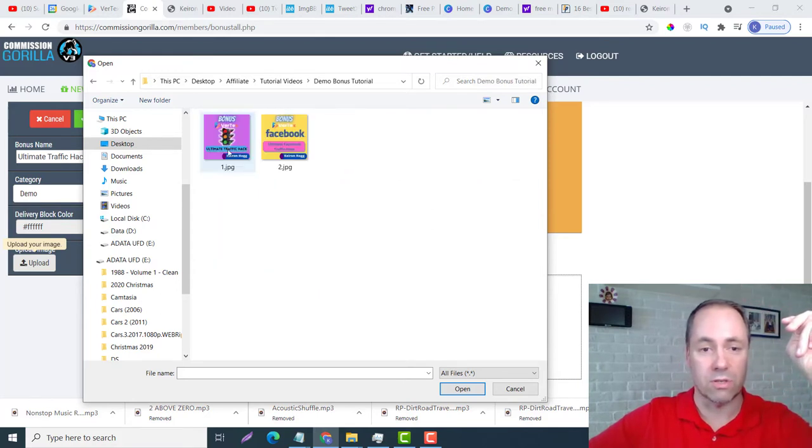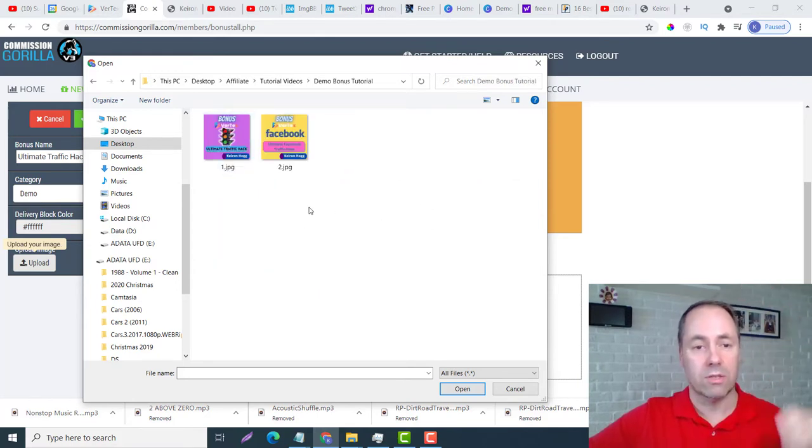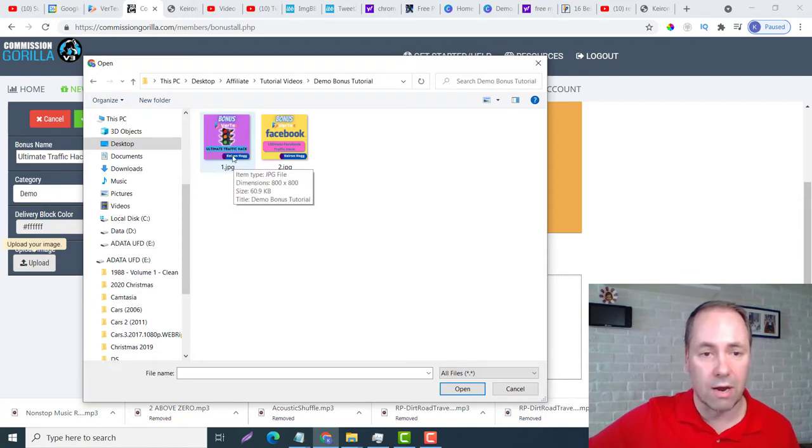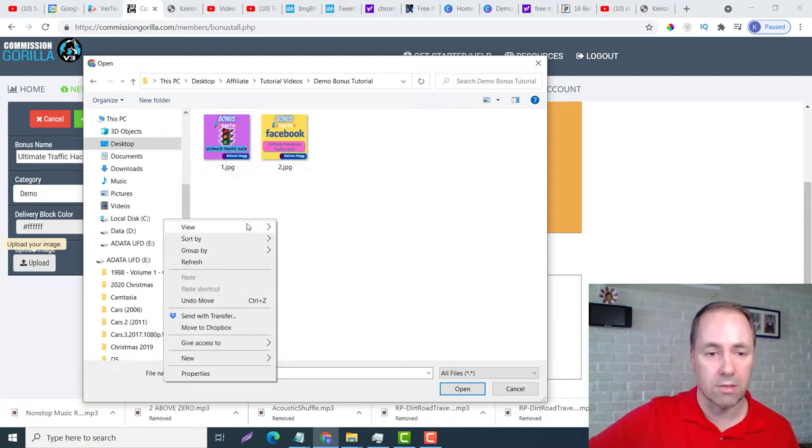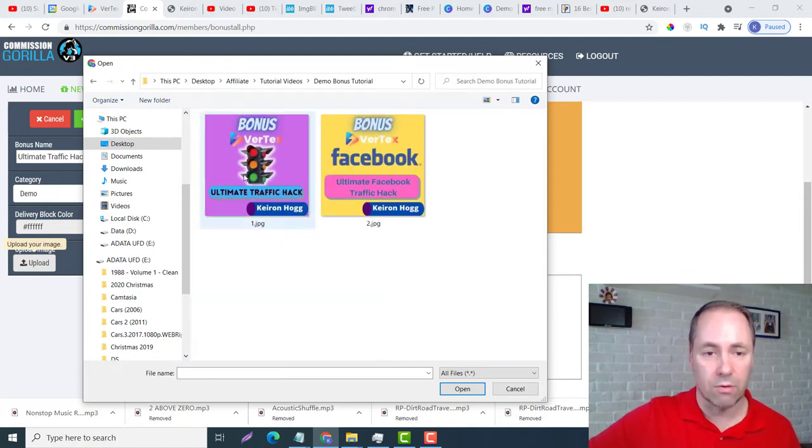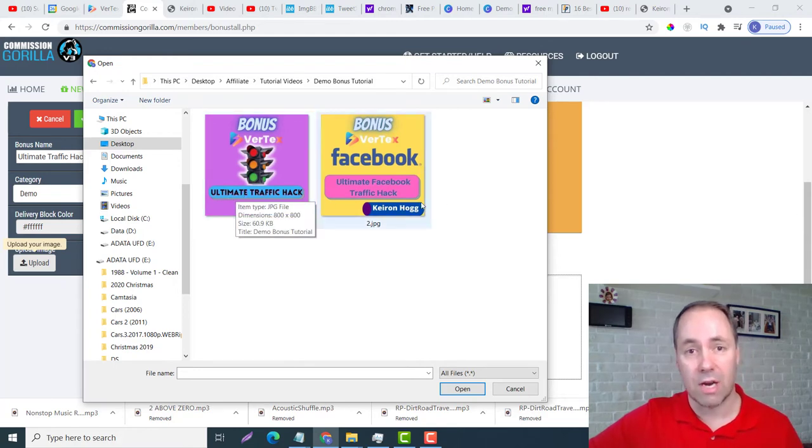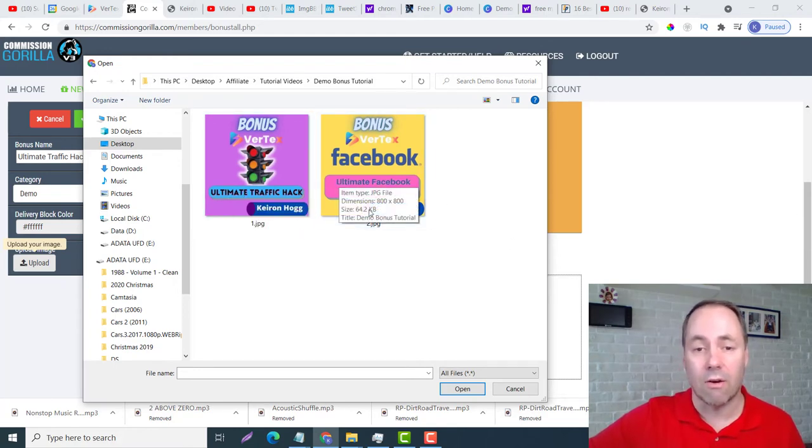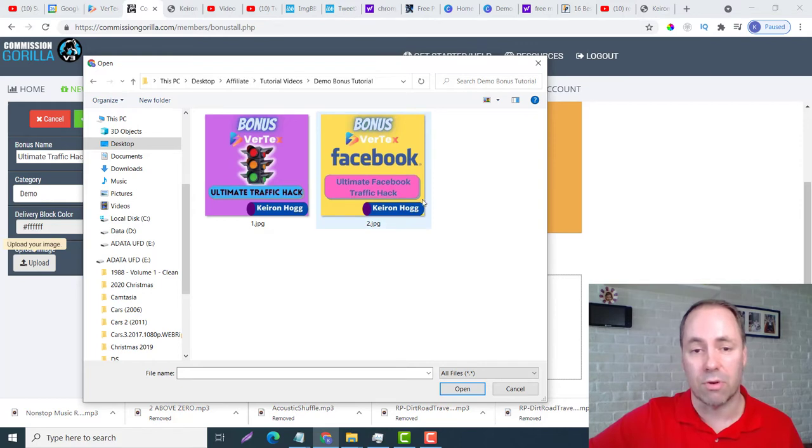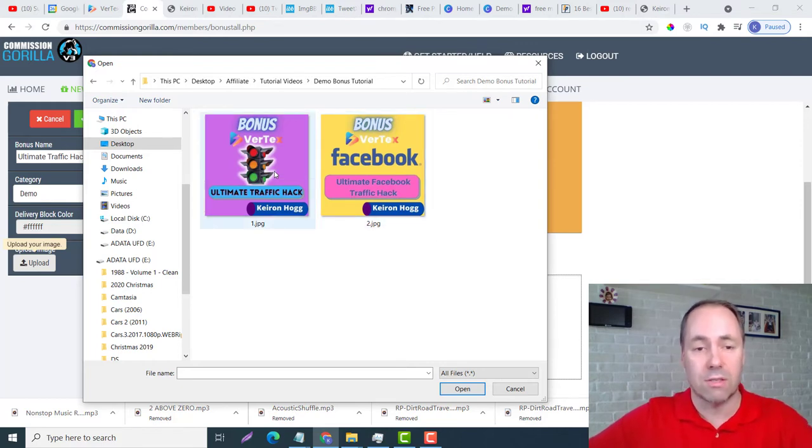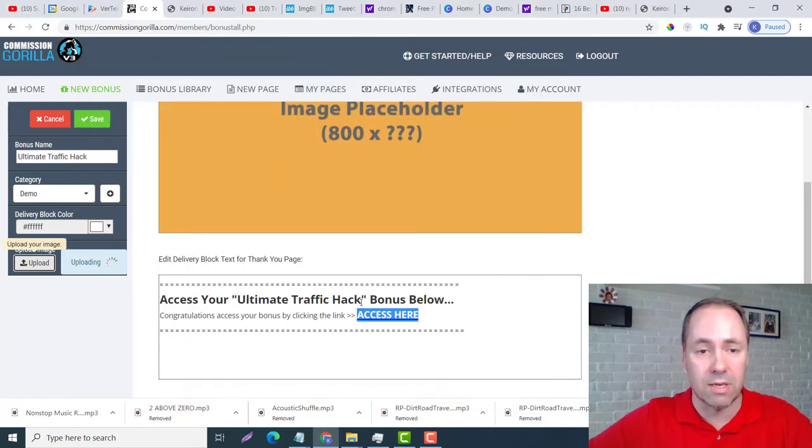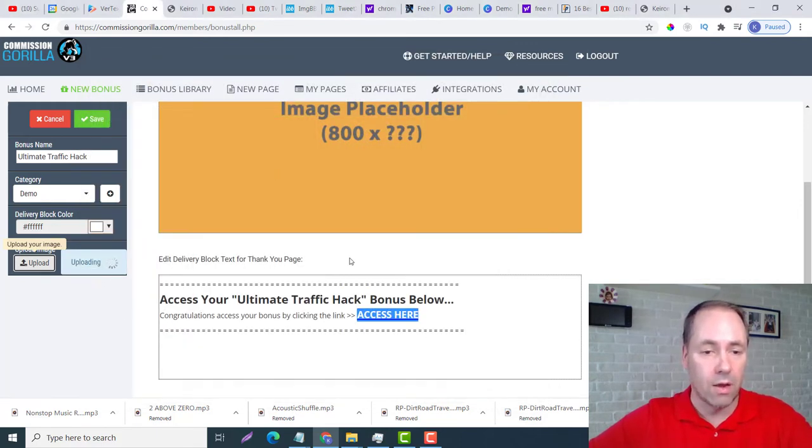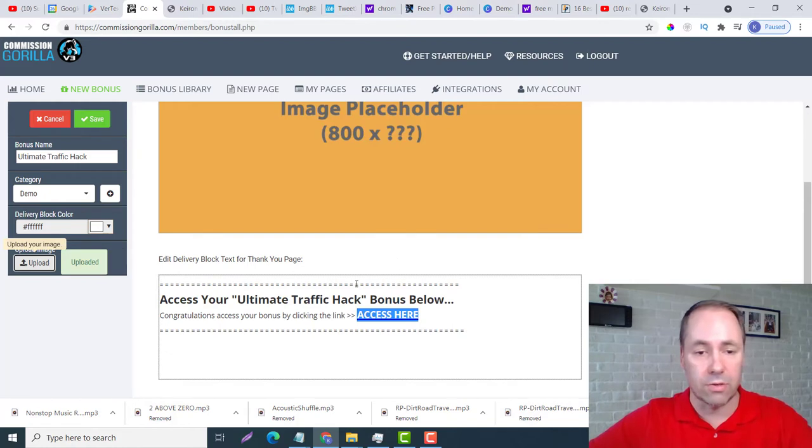I made two bonus pages in here - Demo Bonus Tutorial. So guys, Ultimate Traffic Hacks. I can just make this a little bigger for you. My first one is going to be called the Ultimate Traffic Hack, and then the other one I just decided Ultimate Facebook Traffic Hack. This is the first one, I'm just going to double click and it's going to upload.